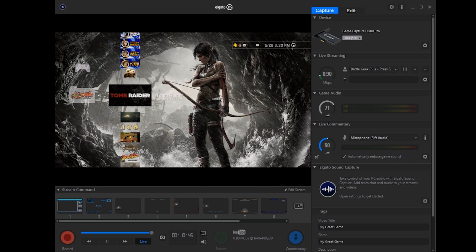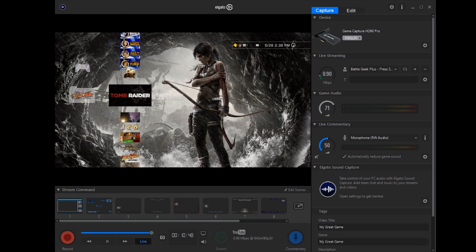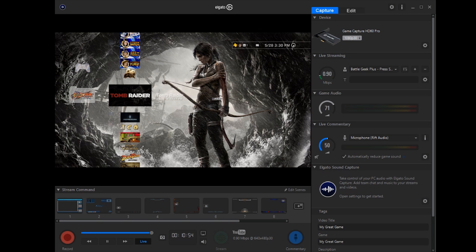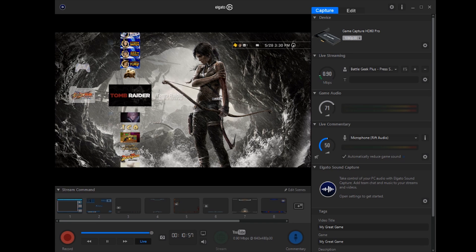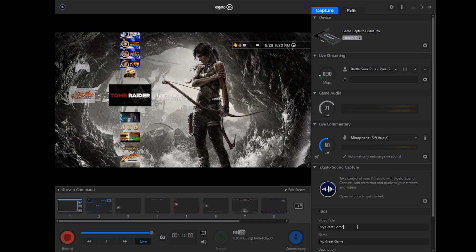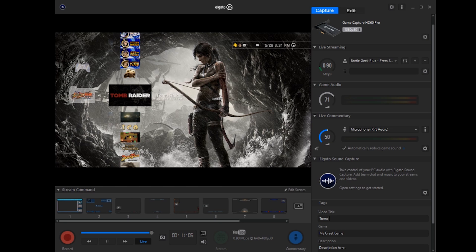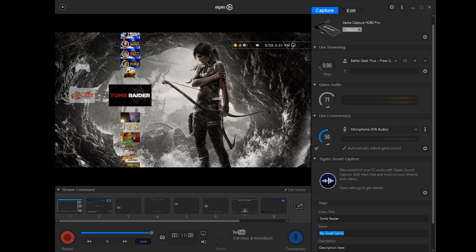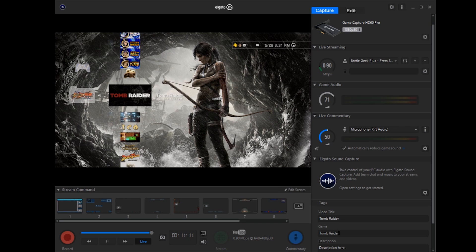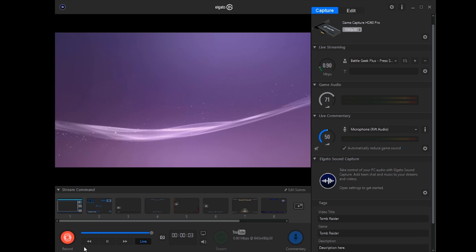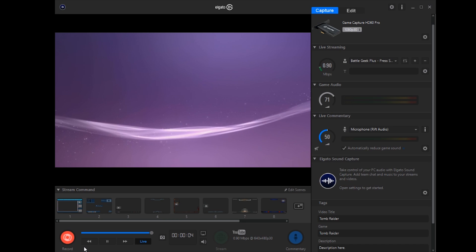Alright guys, now I'm going to show you how the Elgato captures footage. So all you have to do is once your console is already loaded up, you just press this nice record button. Although first, I highly recommend that you go down here to Tags. Change the video title to whatever you're playing, like Tomb Raider. Alright, so now all you just got to do is press record, start the game, and you are ready to go.